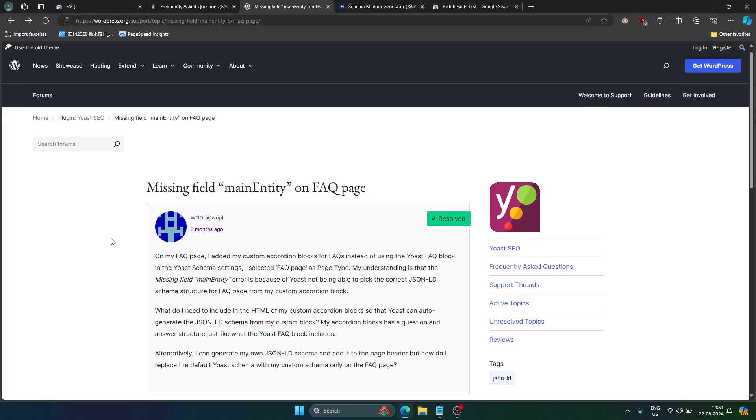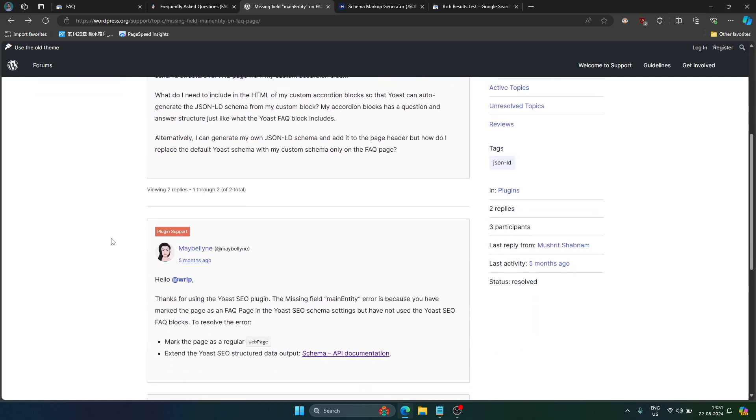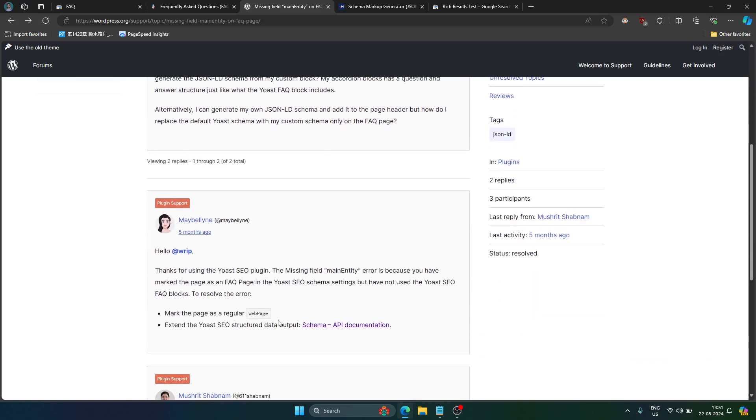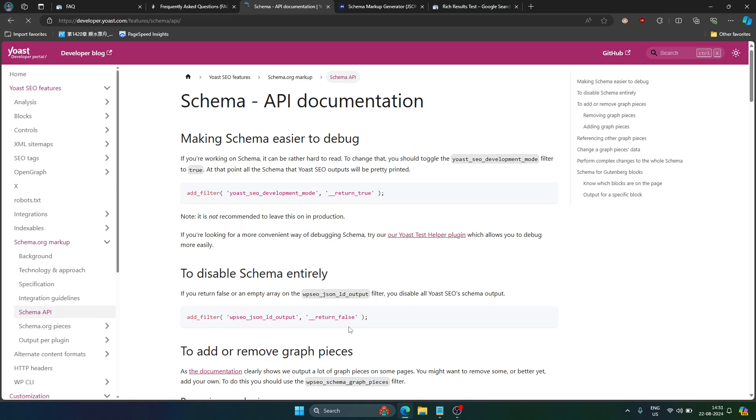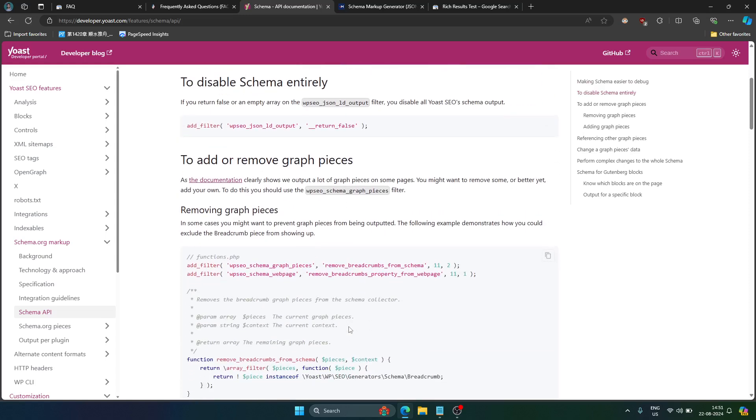As you can see their support tells you to use schema API documentation. So what is it? Here you can see there is a lot of code that needs to be edited or need to be added. But if you do not know how to do coding then that might be a problem for you and even skip out the website.